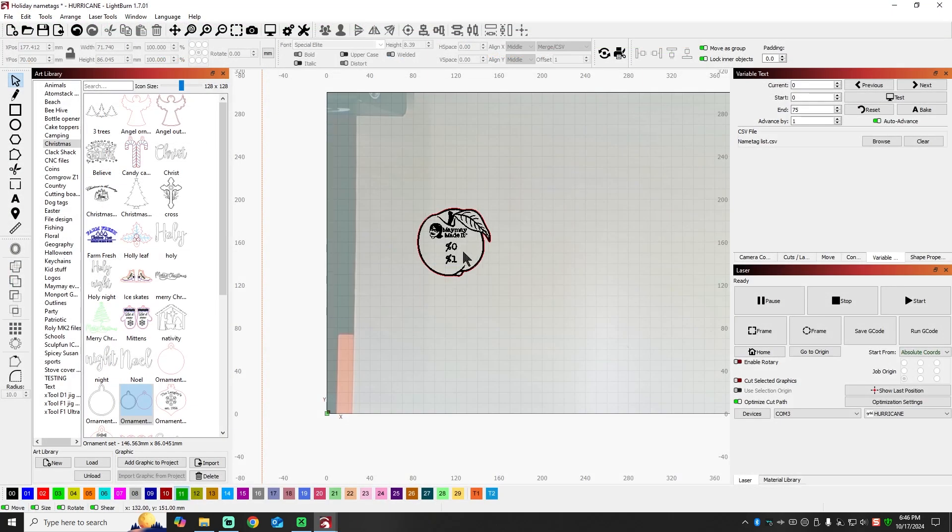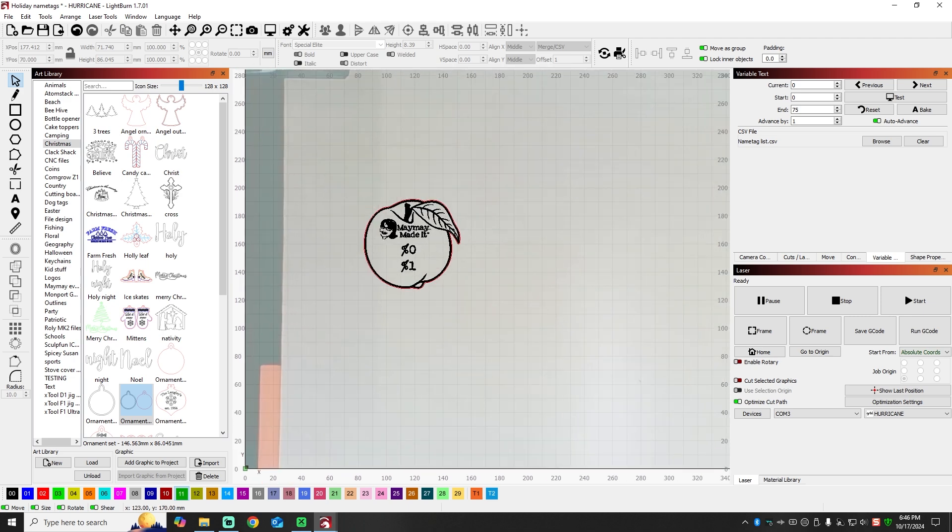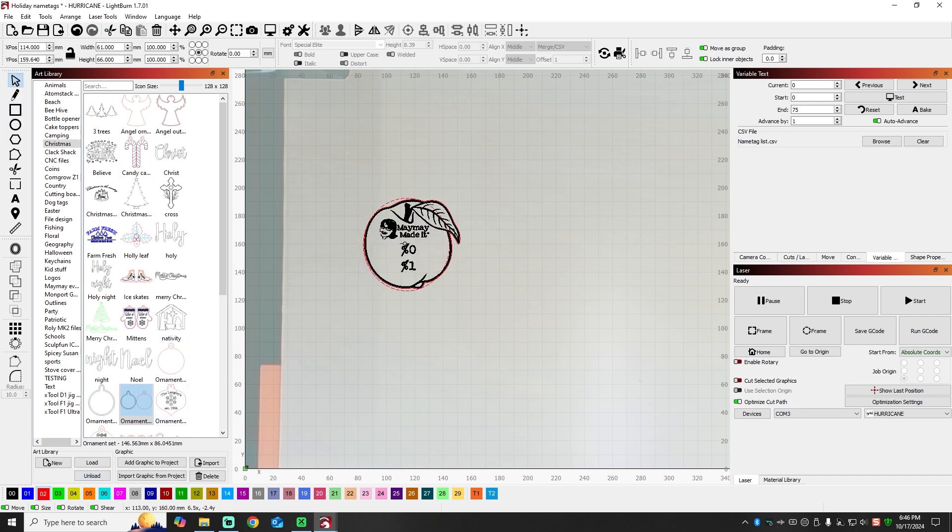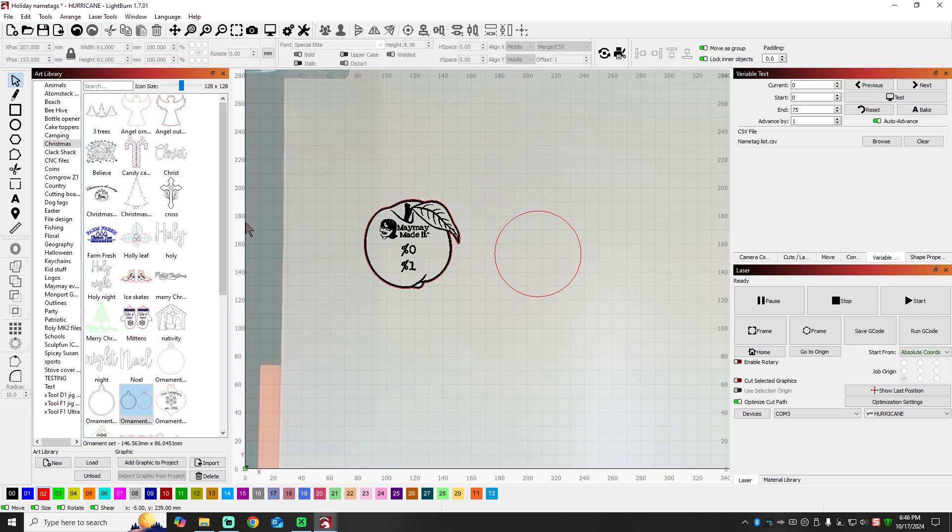Alright, so now that we're in Lightburn, Maymay has requested, this is the name tag that we did last event that was shaped like a peach. So we wanted about the same size because she was good with the size. So to make this Christmas ornament, we're going to start off with a circle. I know it's not a perfect circle yet, but I'm just trying to get my size right. So we're going to set this to be 61 by 61. So that should be about the size we need it. So there's my circle.